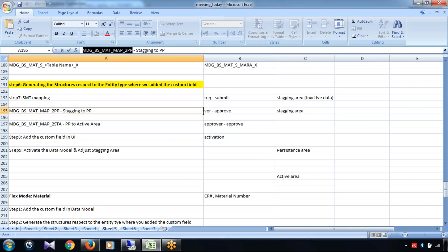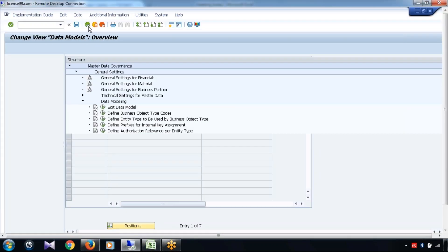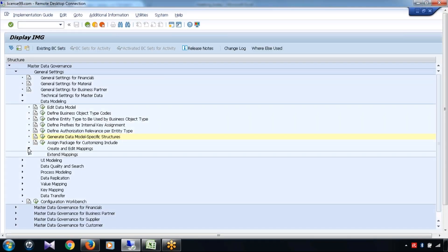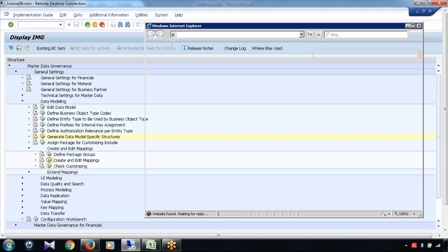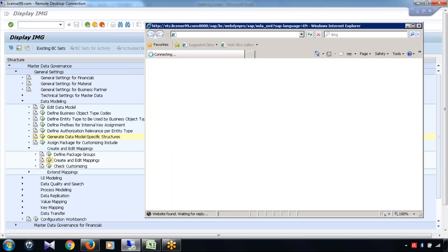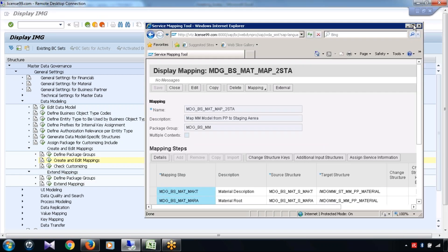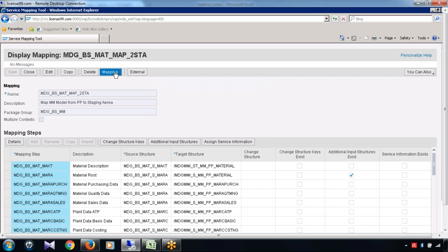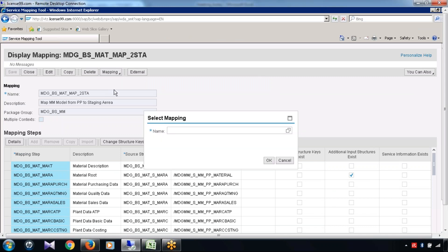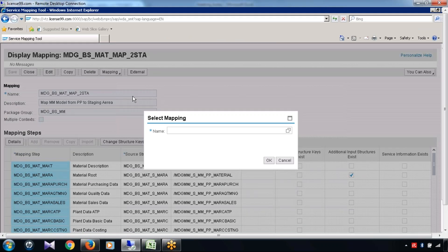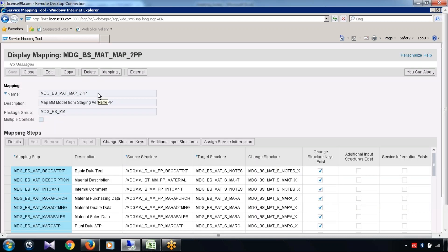Go back here — we have 'Create and Edit Mapping.' Click on 'Create or Edit Mapping,' or you can use 'Extend Mapping.' Extend mapping means when you are already at the mapping level, standard fields are already mapped. Go to Mapping, click on Open, and here select MDG_BS_BS_mat map to PP — this is the mapping.